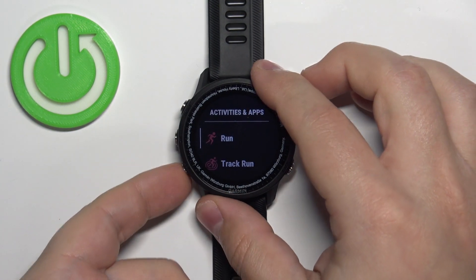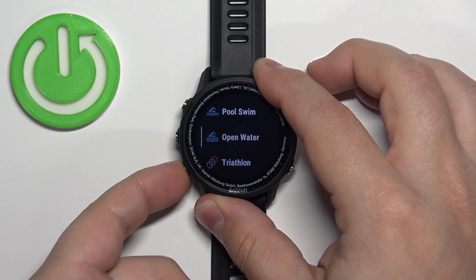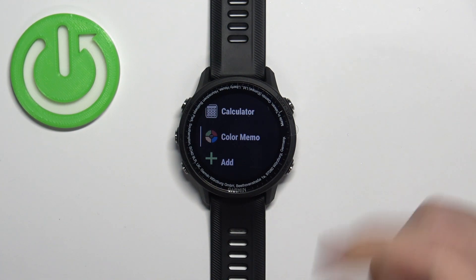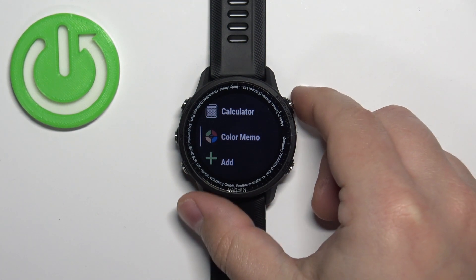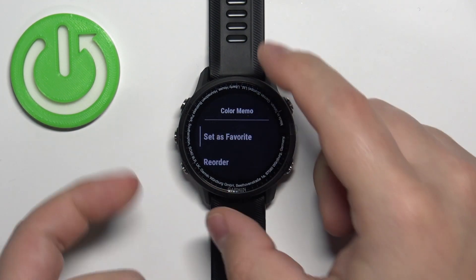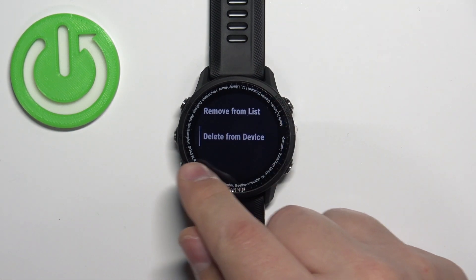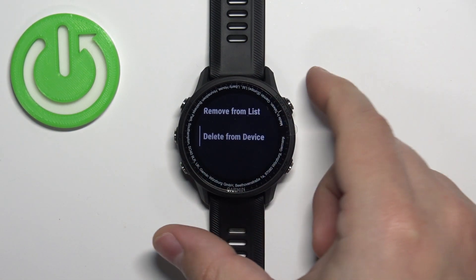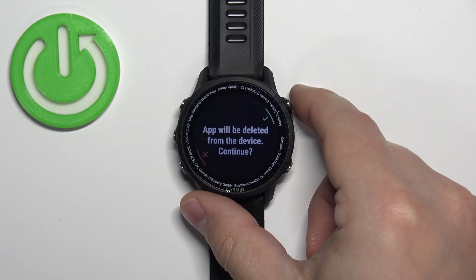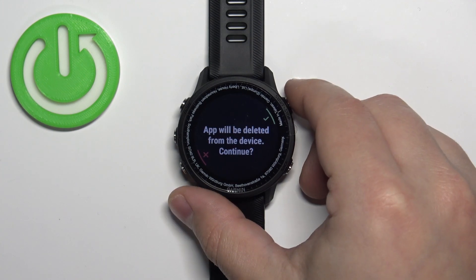Here, scroll through the list of apps and activities, find the application you want to uninstall, select it, and then press the Start button to open the menu. In this menu, scroll down, find the option called Delete from Device, select it, and press the Start button. Then press the Start button again to confirm and uninstall the application from your watch.